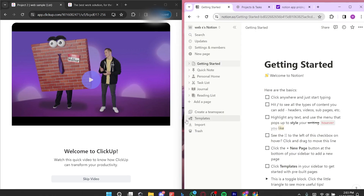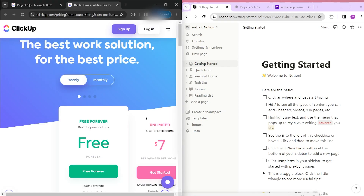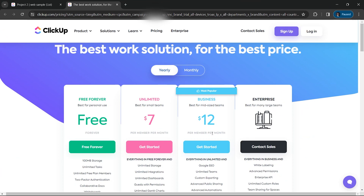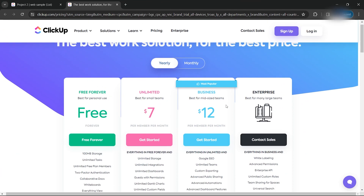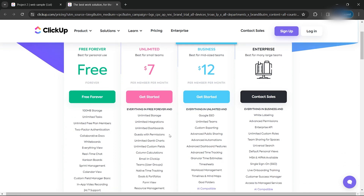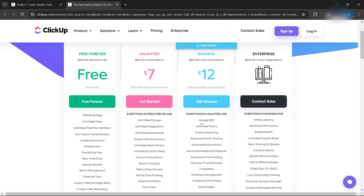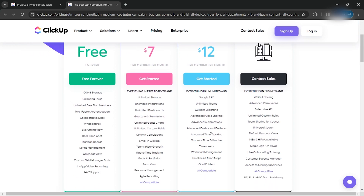Now let's look into the pricing of both tools. Both have free options, so you can use the application without entering credit card information. For ClickUp, the Unlimited, Business, and Enterprise plans are priced at $7 and $12, with the Enterprise requiring further contact. The Unlimited plan includes unlimited storage, unlimited dashboards, time trackers, different types of views, and built-in AI. The Business plan adds advanced time tracking, automations, workload management, and timelines — very recommended for formal projects.